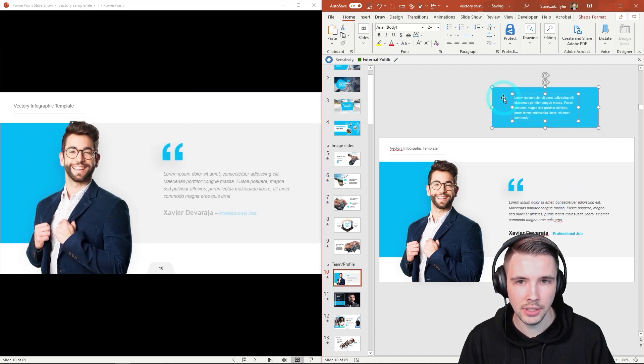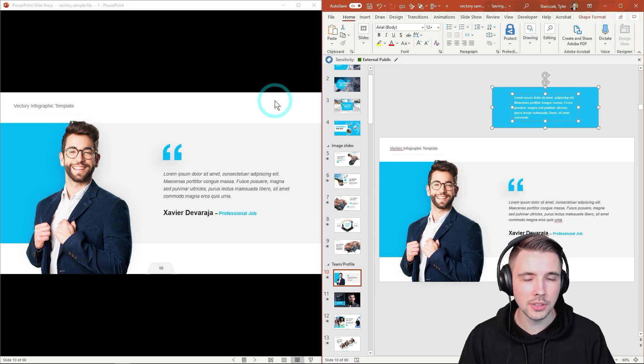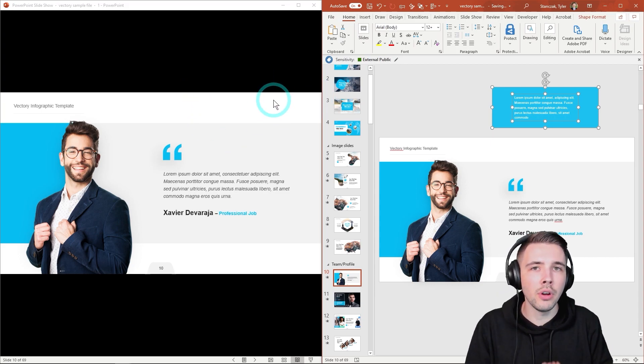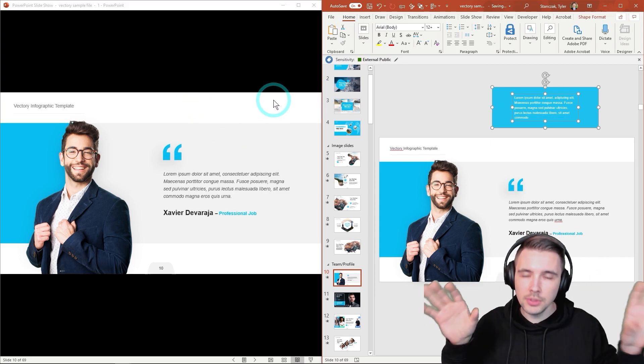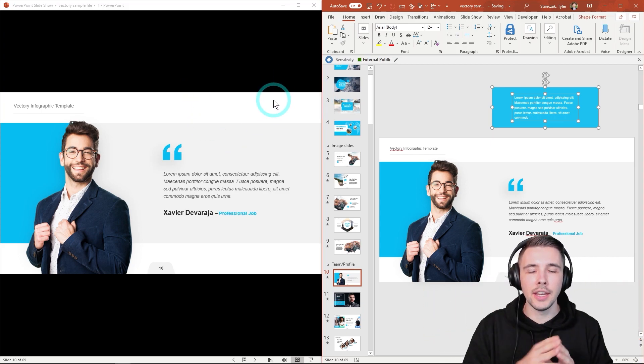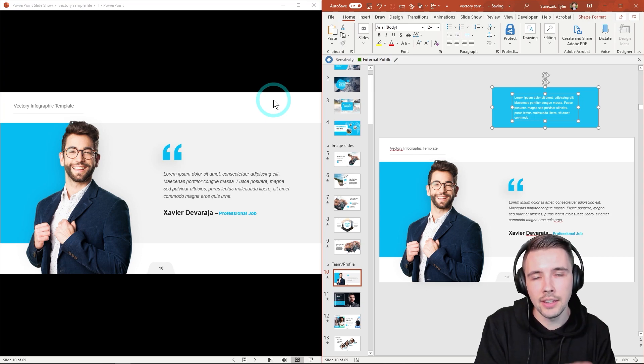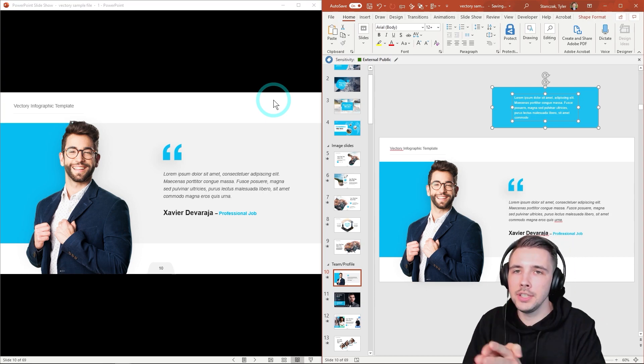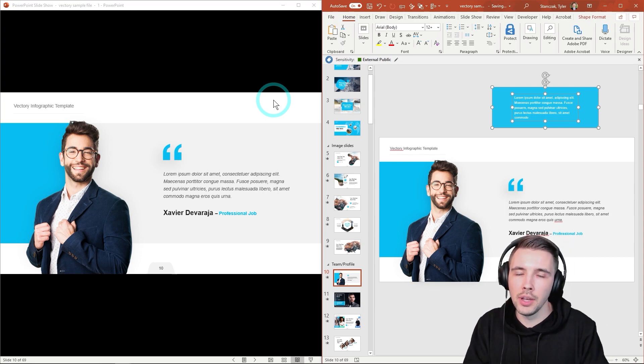And then you're still going to have the same presentation on this side to edit. So if you want to move this out of the screen, now it's going to get rid of that. And you no longer need two separate monitors in order to edit your PowerPoint presentation while also seeing it in preview mode.